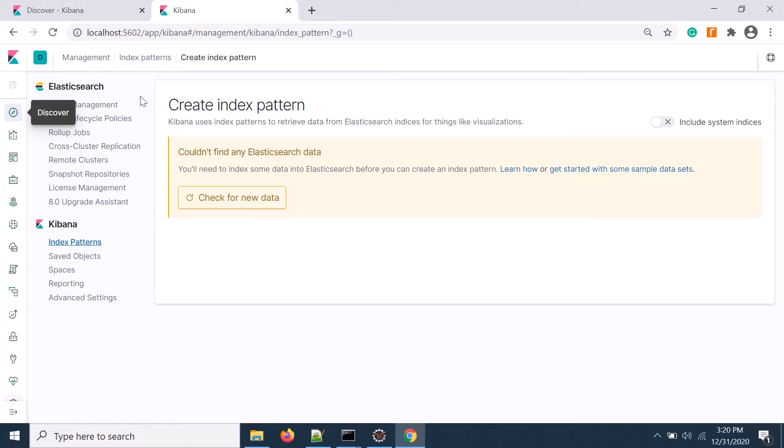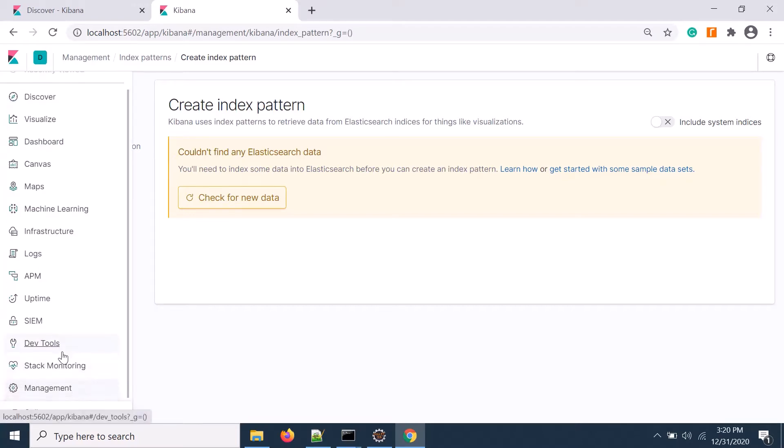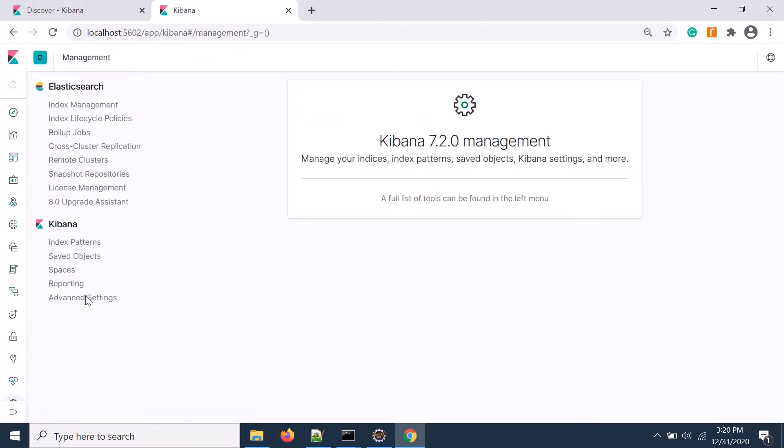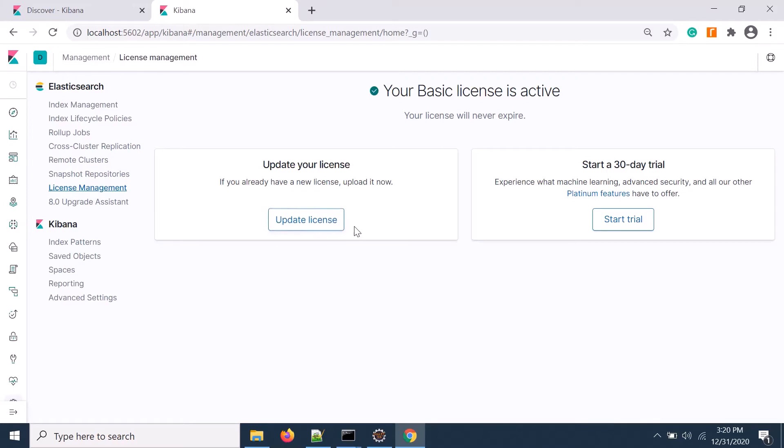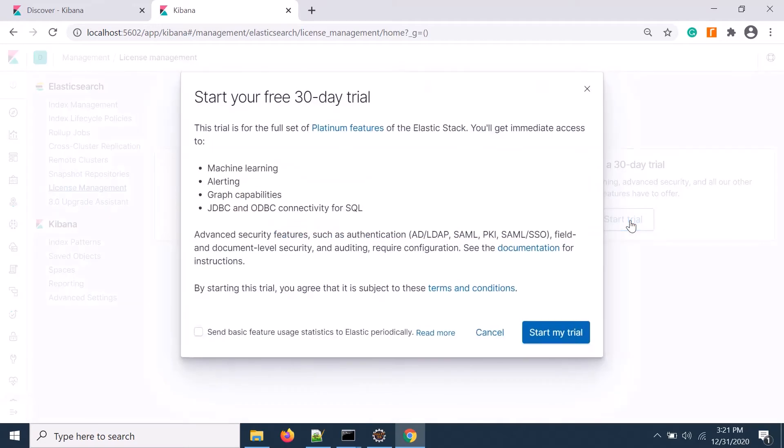First we need to enable the license. Click on management, then license management. If you purchase the license you'll get a file to update, otherwise you can do a 30 days trial. Click start trial.